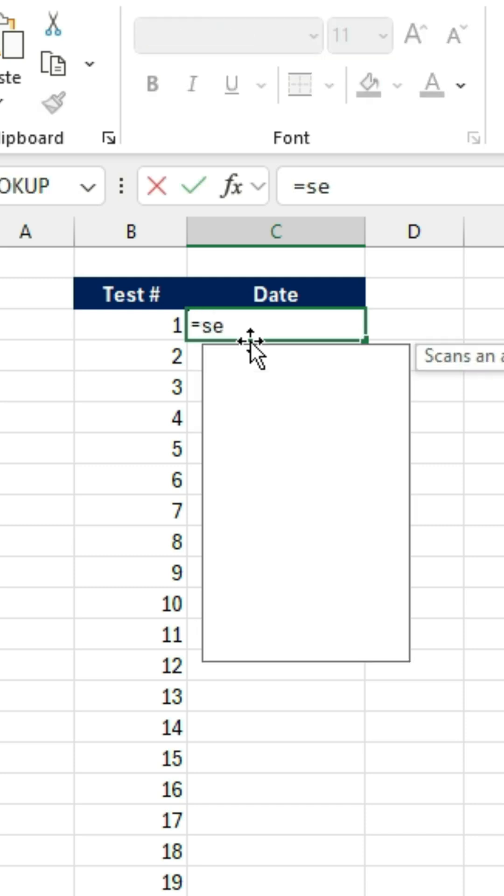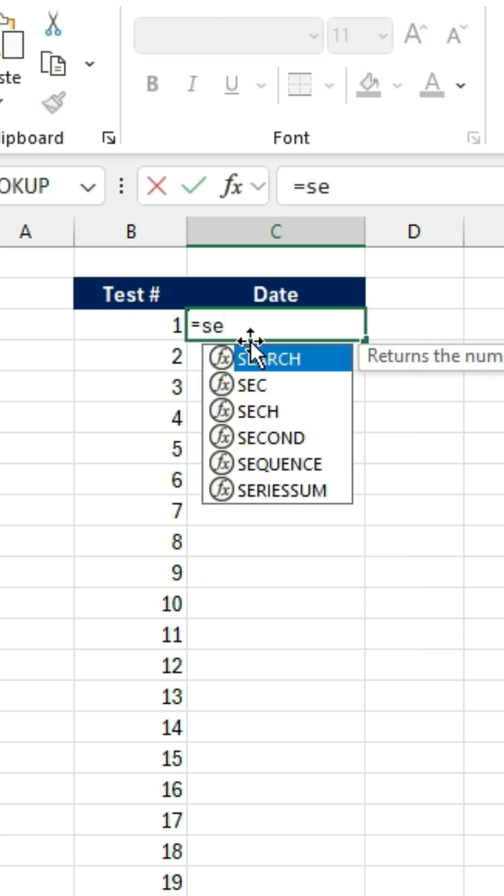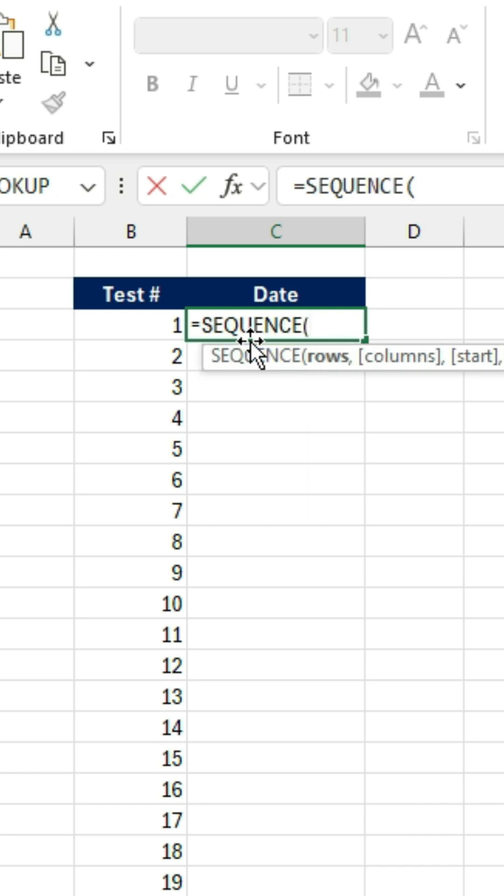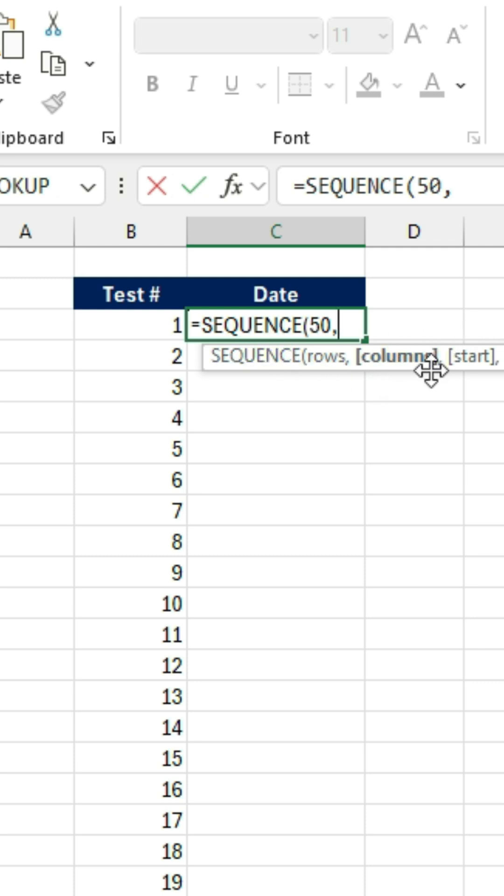So we'll go Equal Sequence. Hit the Tab key there. For the rows, we want the same 50 rows, comma. The columns, if we want something to move horizontally, which we don't. So we'll put just a comma there. And for the Start, we want to specify the date.